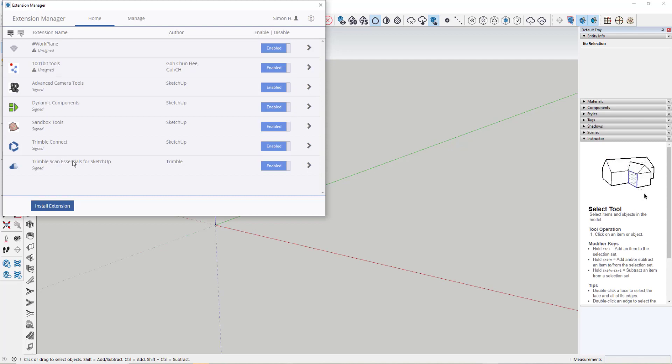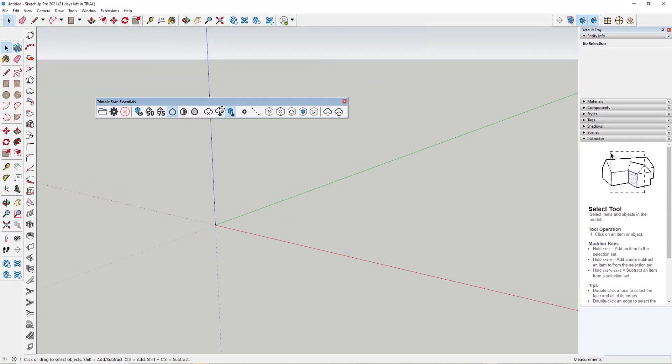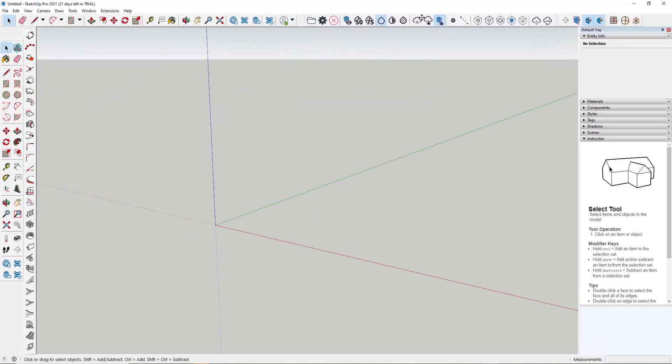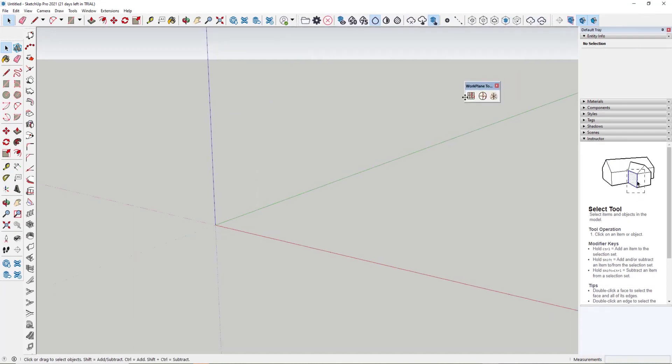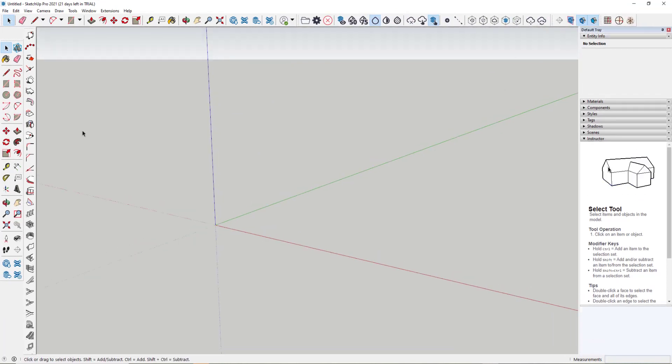And more essentially, I've downloaded Trimble Scan Essentials to allow me to work with the point cloud. You can see those in the different dialogue boxes here with the Trim Scan Essentials just here, the working plane over here, and then the 1001 Bits Tools over here, this long toolbar.